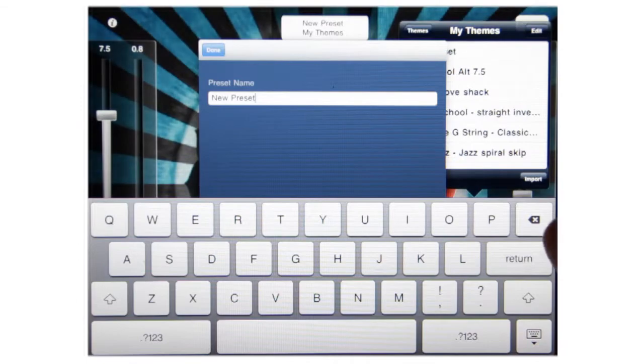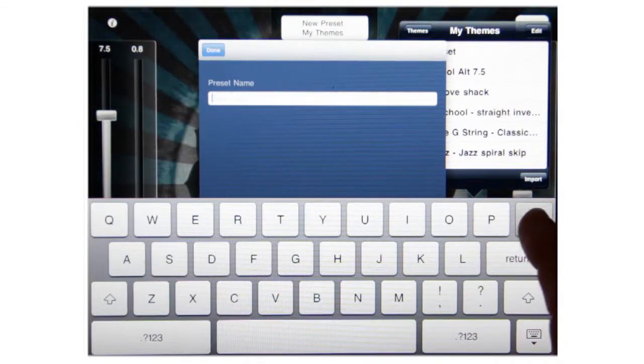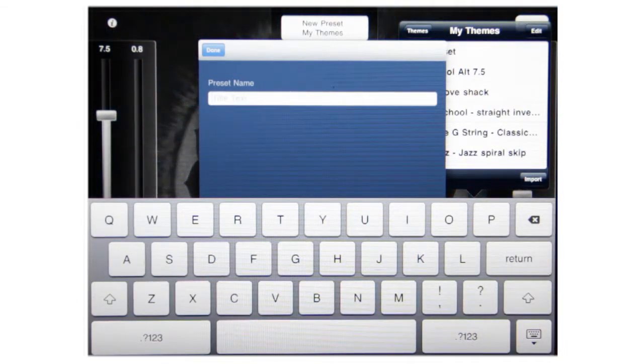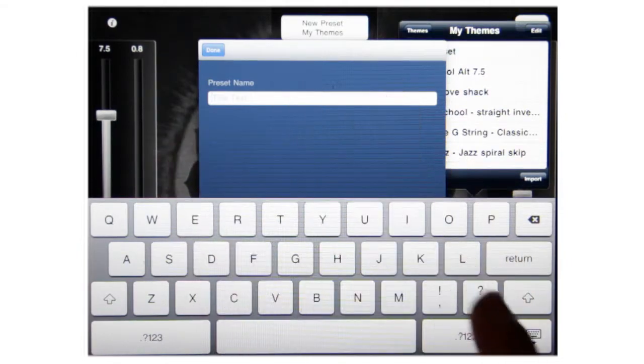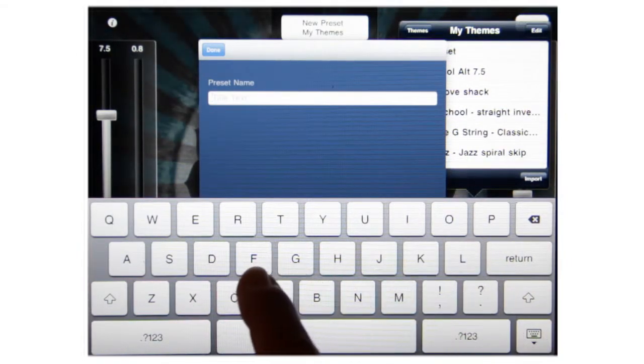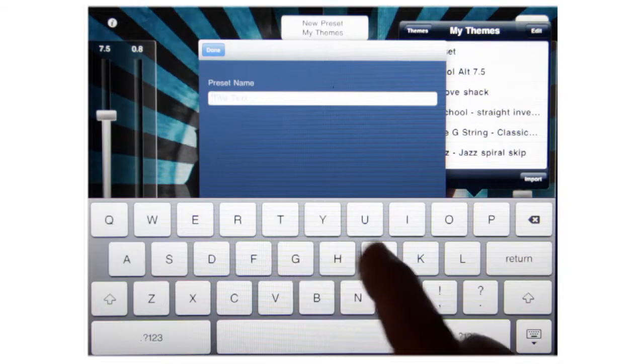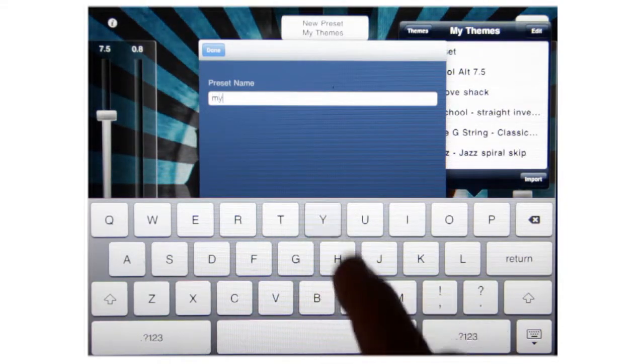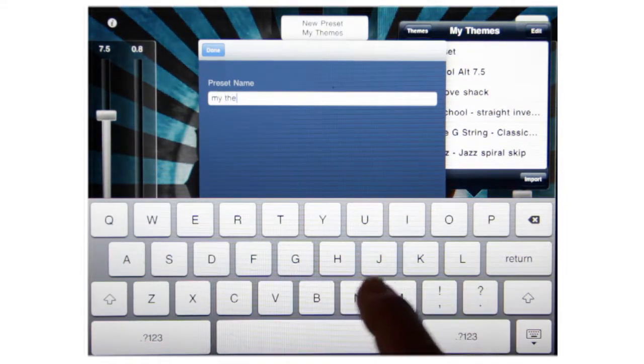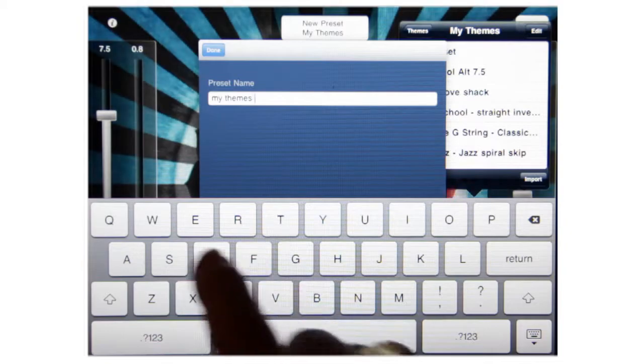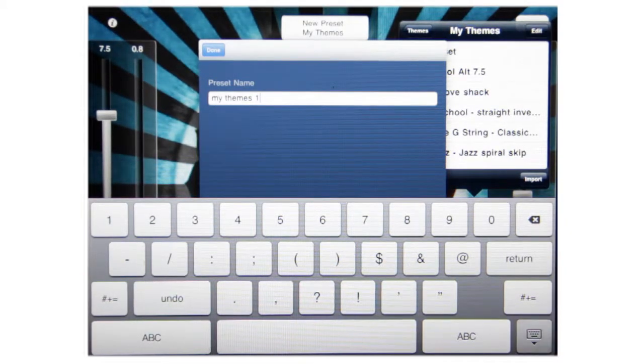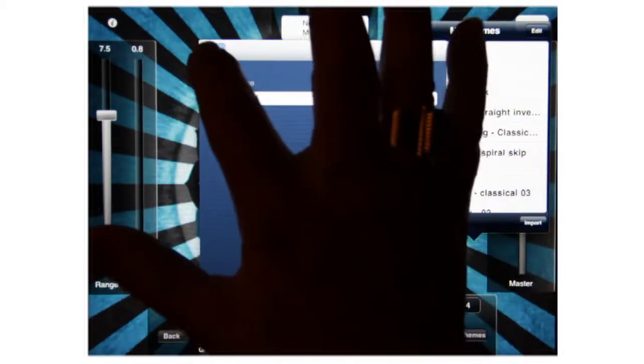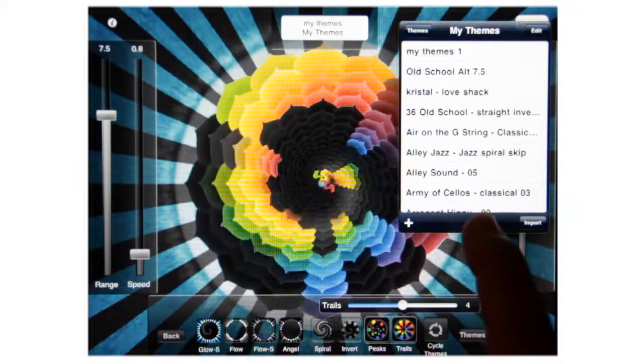That brings you up into a menu where you name it. Now that song just ended, but we'll go ahead and name this now. So we're just going to call this My Themes 1. Then we're done with that. Press the top left button done.